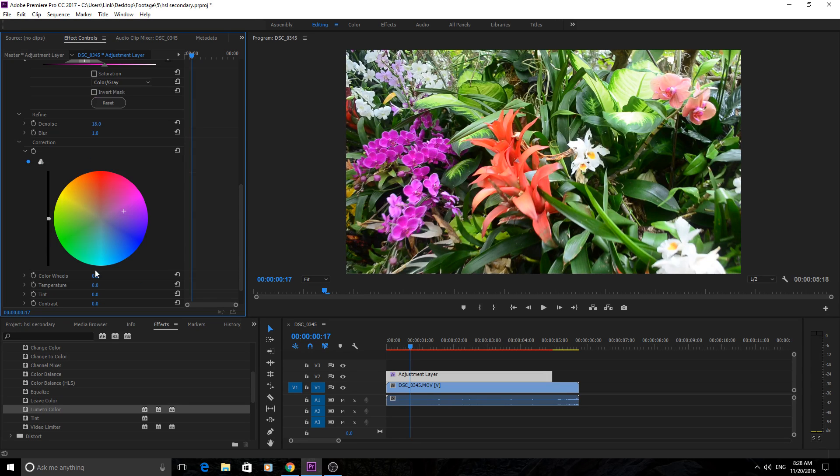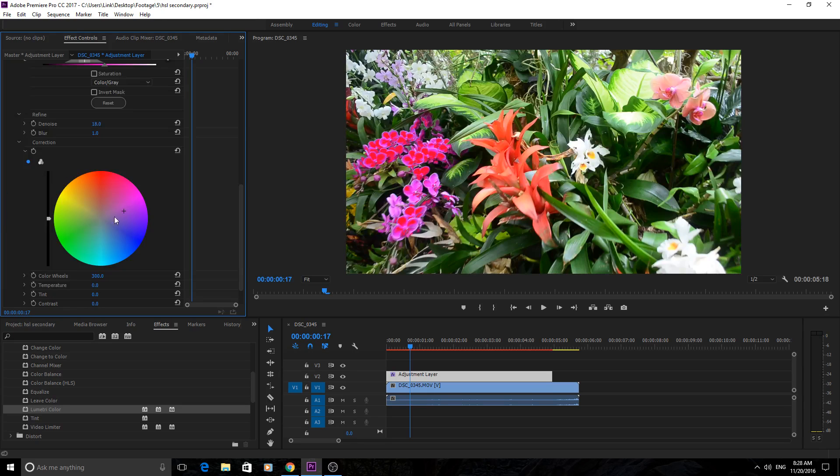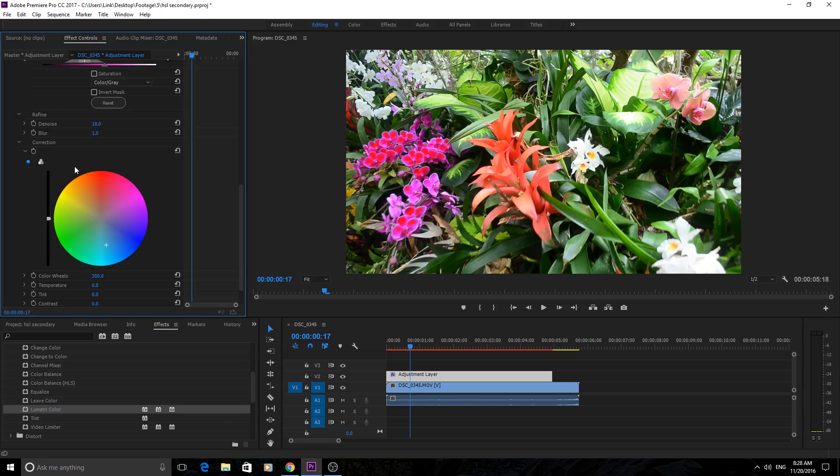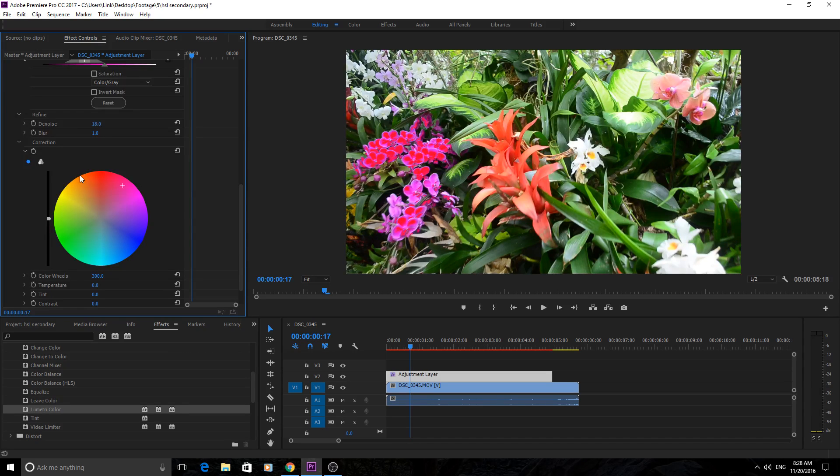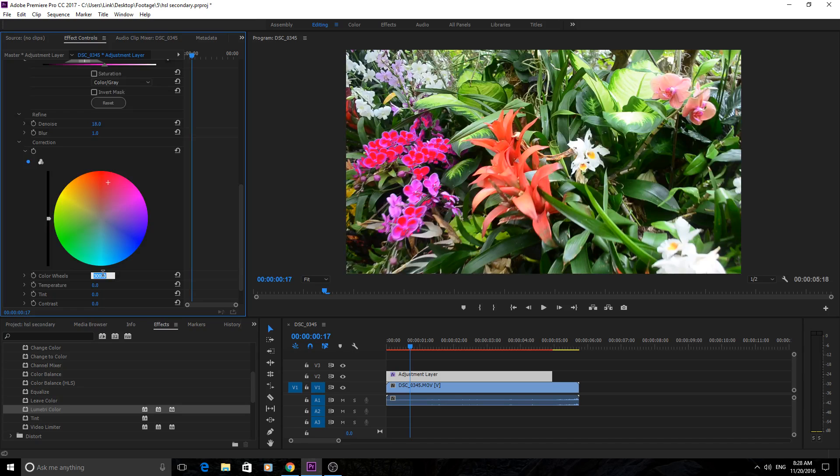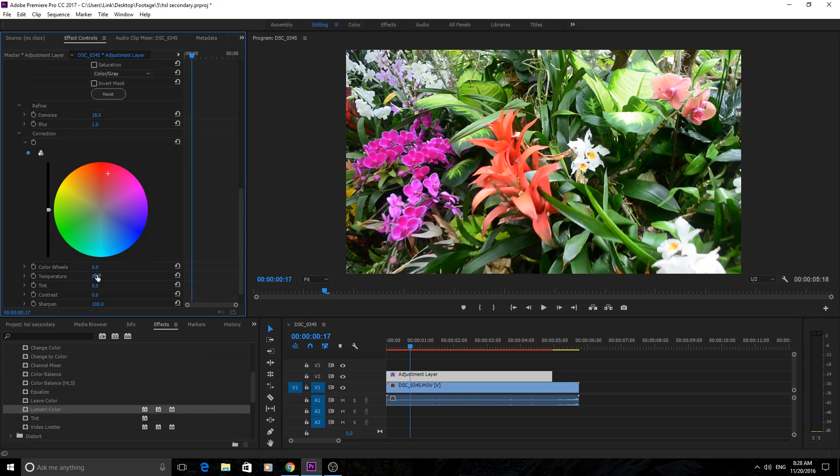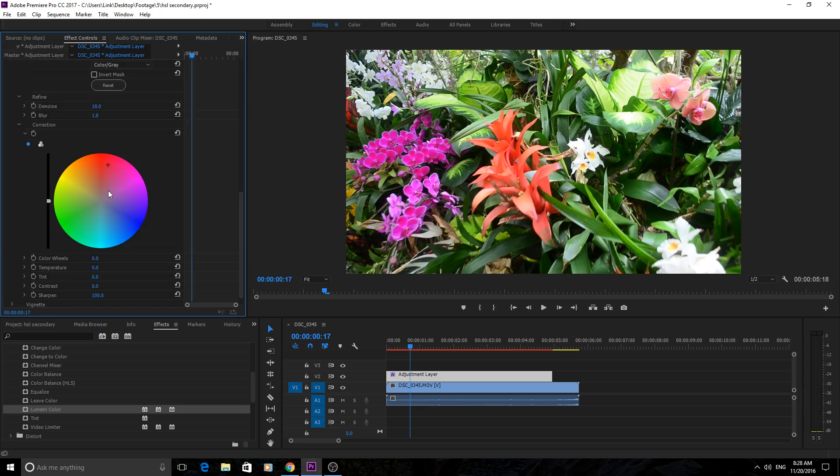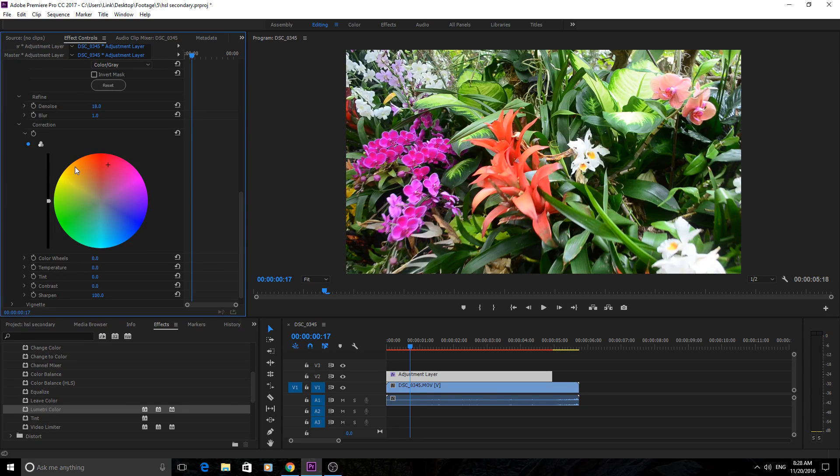We can make the color wheel just a little bit stronger by actually bumping up the color wheel down here. You can see now it's really strong effects all over the place, but we don't want that. We're going to go back down to zero. And of course you can control the temperature, tint, contrast, and sharpen of the mask as well, so you can really adjust everything you want with this selection.